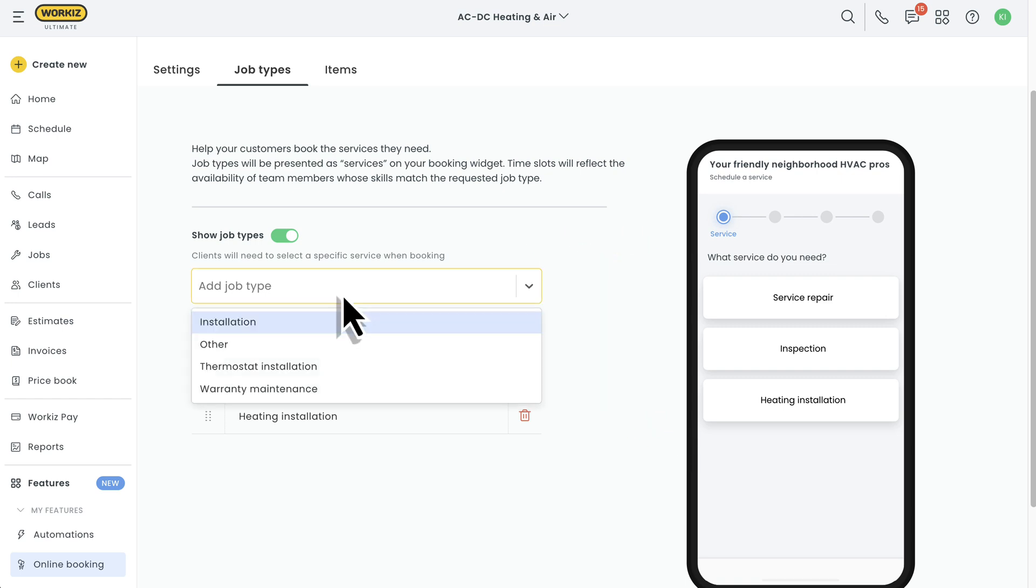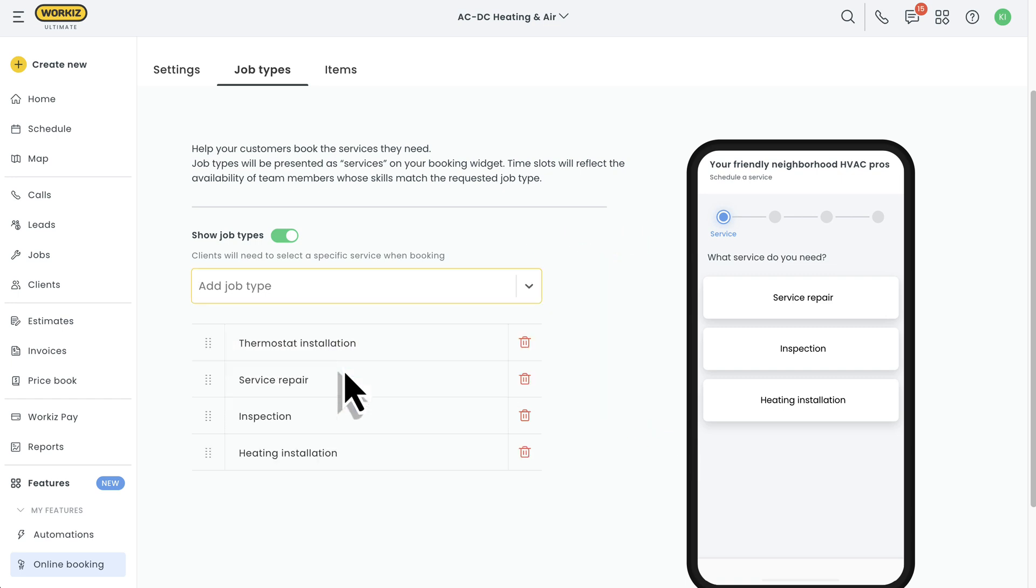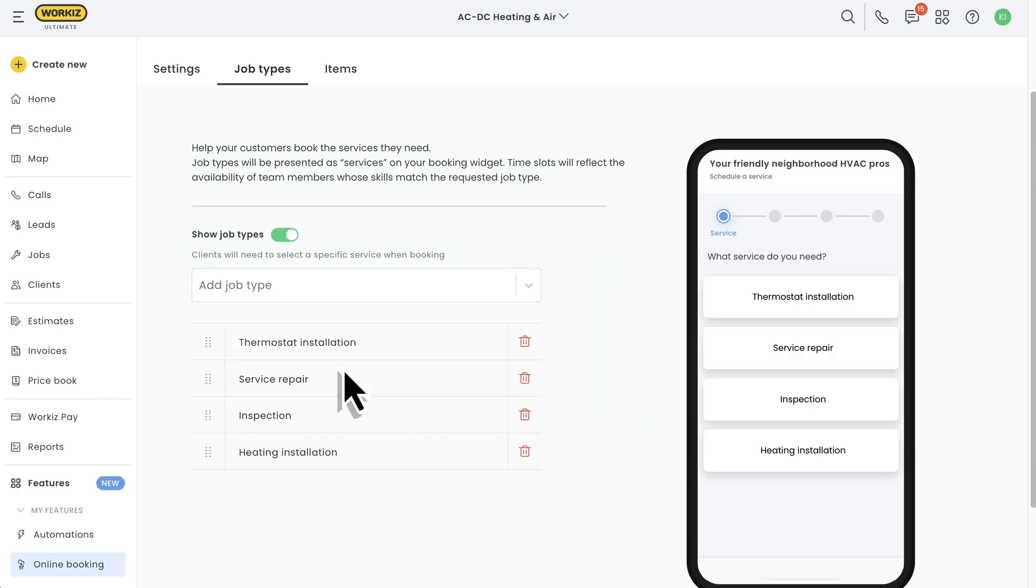You'll remember, we set our availability preference to tech's availability. And because WorkEase allows you to assign job-based skills to a user profile, the time slots your clients will see will match the real availability of the techs who have the skills necessary for the job.